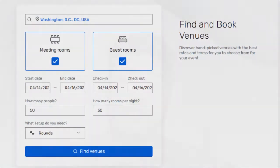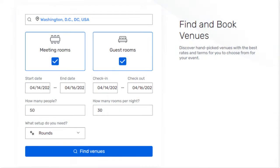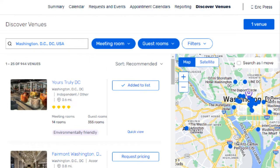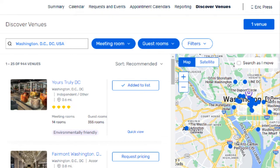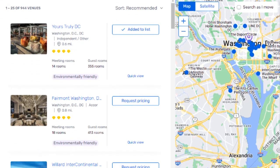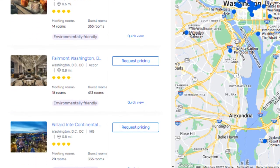SimpleRFP allows users of Access Portal to search for venues, send RFPs, compare proposals, and much more. To get access to SimpleRFP, a customer needs to have an Access Portal Premium license. Within these licenses, you gain access to a number of cool features.